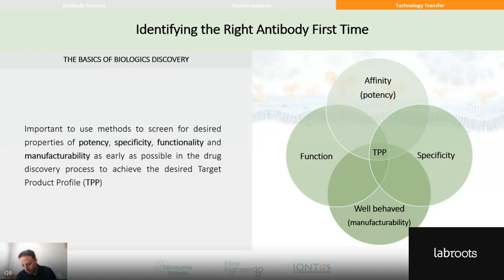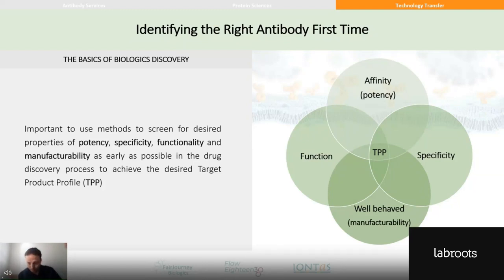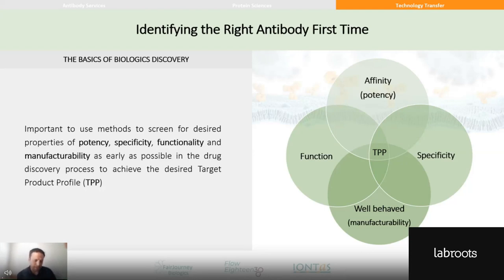Specificity is also required — for example, not recognizing a close human homolog for toxicity concerns, or cross-reacting to a species ortholog such as cynomolgus antigens for pre-clinical development. And finally, the molecule needs to be well-behaved — you need to actually be able to manufacture it, and that relates to its biophysical properties, production, immunogenicity, and various other things.